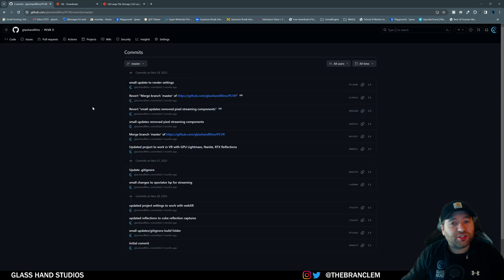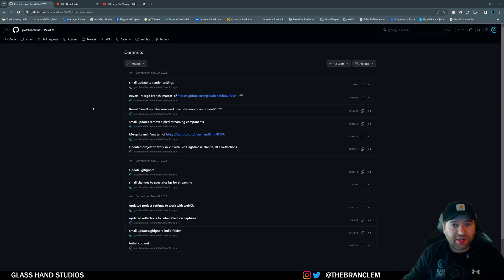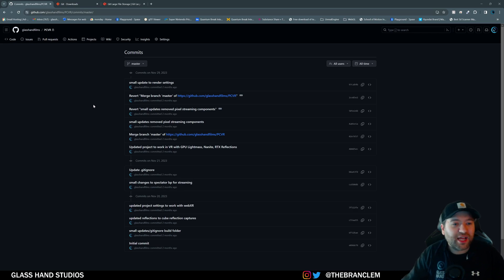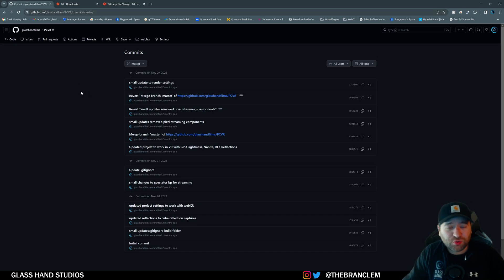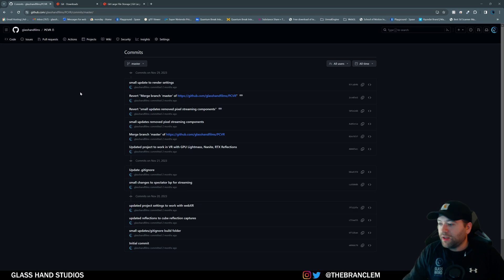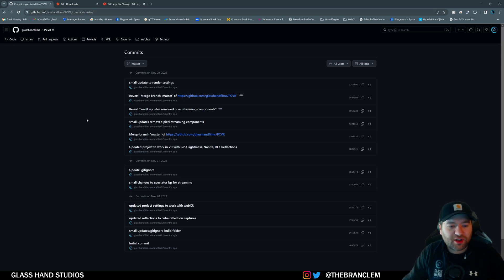Right now this is just on the master branch, but you can create branches for team members — I could have a Brandon branch and another branch for another team member, and then you can merge those branches together as you keep developing. It's an extremely valuable resource.